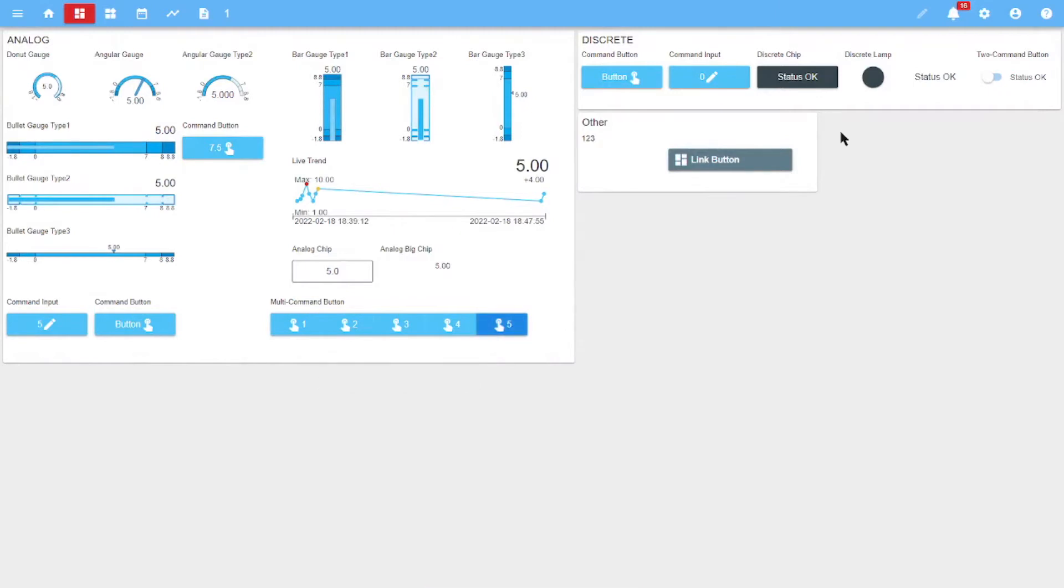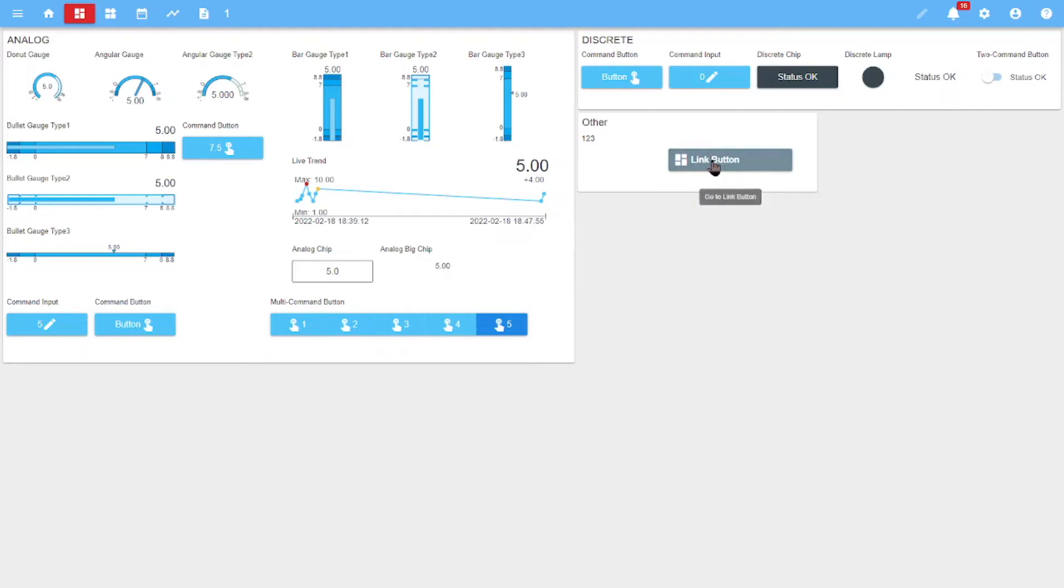The second category is the discrete widgets, which are also divided into two categories: the widgets displaying the state of the signal and the widgets controlling the signal. The third category is the other widgets, which include text and a button to switch to another dashboard.